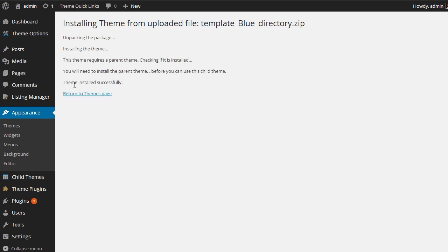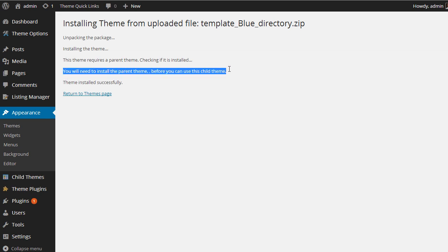Okay, there we go, it's installed theme. You will notice when you install any child theme from PremiumPress, there's this little text that comes up here, and it might be a little confusing, so let me explain. It says you need to install a parent theme before you use the child theme.